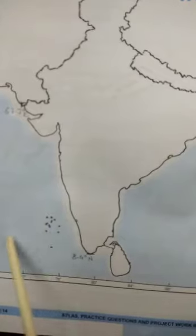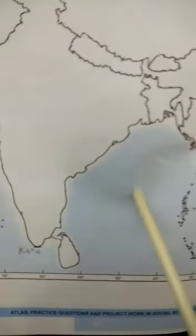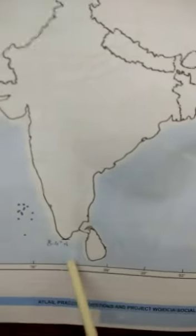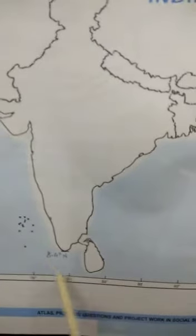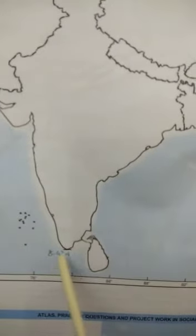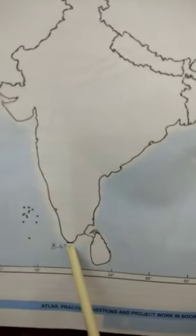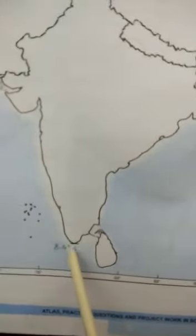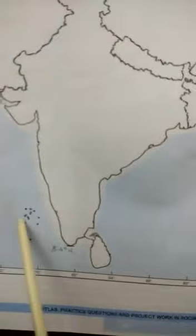Kanyakumari is situated on three seas: on this side is the Arabian Sea, this is the Bay of Bengal, and this is the Indian Ocean. So this point, Kanyakumari, is situated at the meeting of three seas.